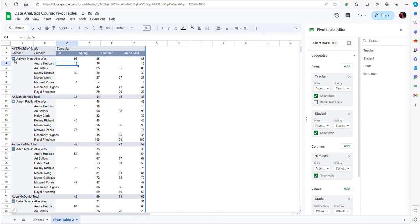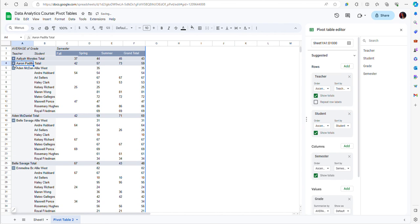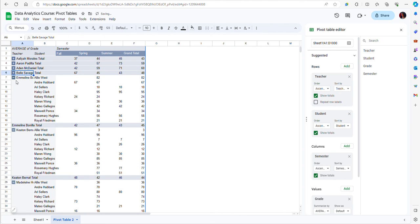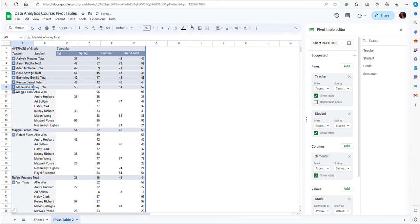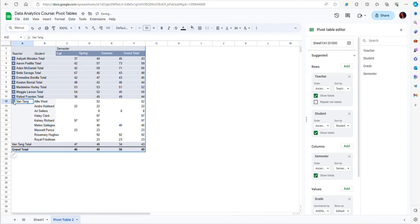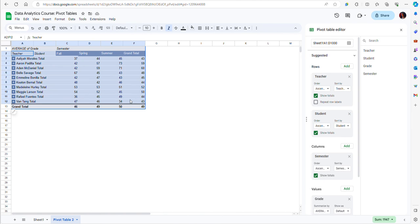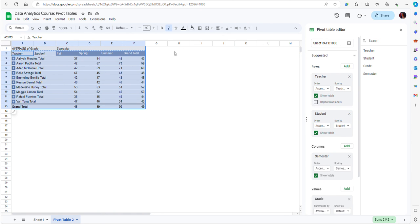The nice feature that we have is that we can collapse data that are nested into subcategories. For instance, if we just want to see the teacher level data without the student level data, we can click on the minus sign for each one. We're going to have just the data by teacher aggregated by semester. Let's say that I want to use this data somewhere else, so I can just copy it and paste it.